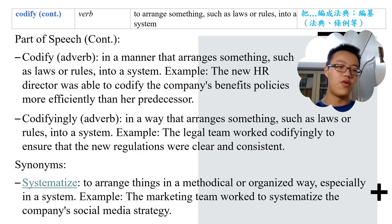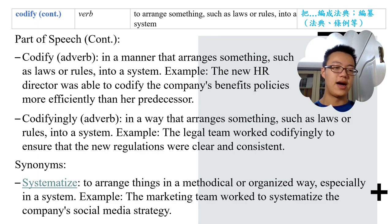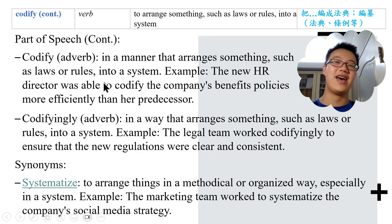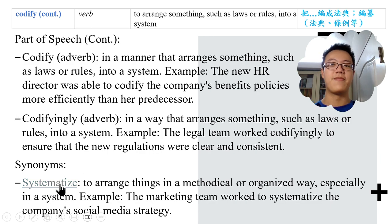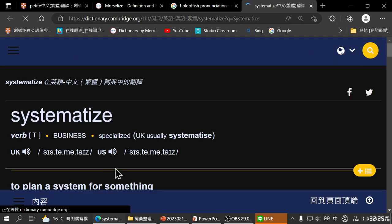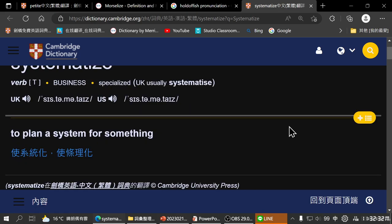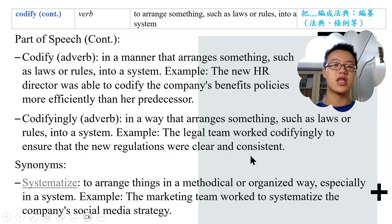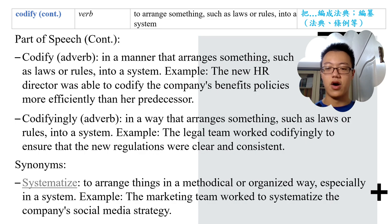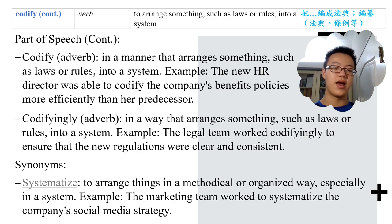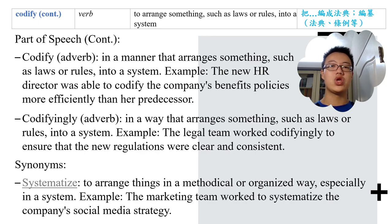There are some related words. 'Systematize' means to arrange things in a methodical or organized way, especially into a system. The marketing team worked to systematize their social media strategy. Once you systematize, you can reference things more easily. 'Standardize' means to establish a standard or uniform system. The international organization aimed to standardize safety regulations across all member countries.